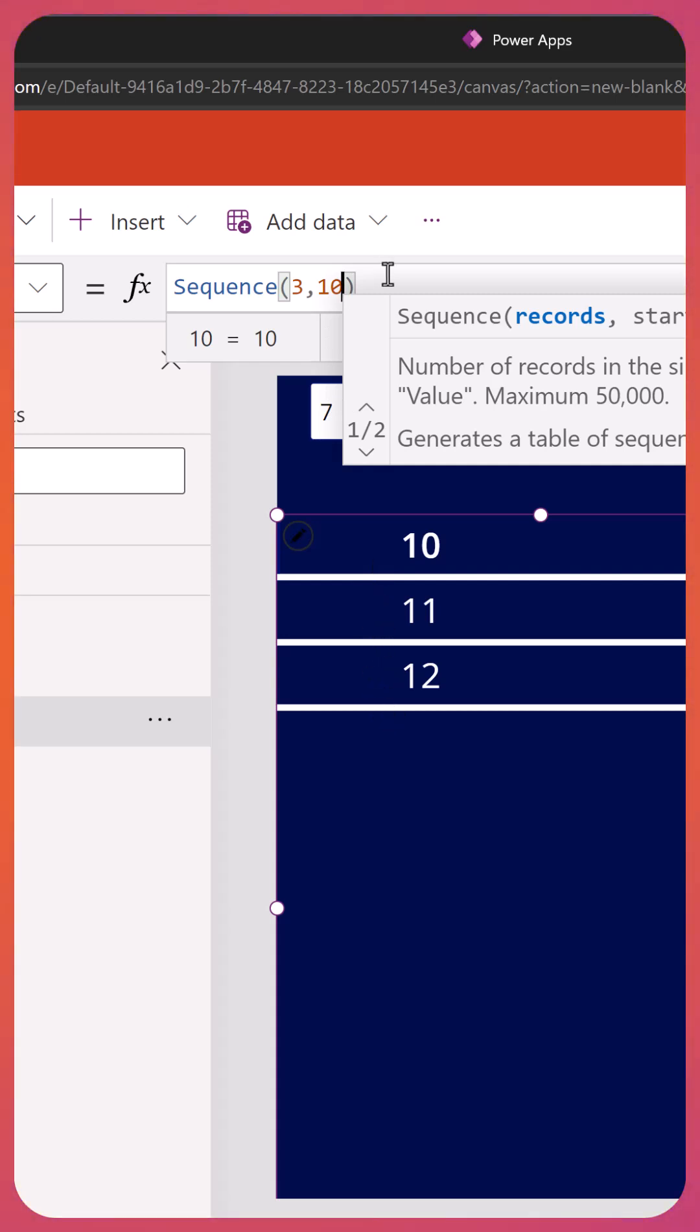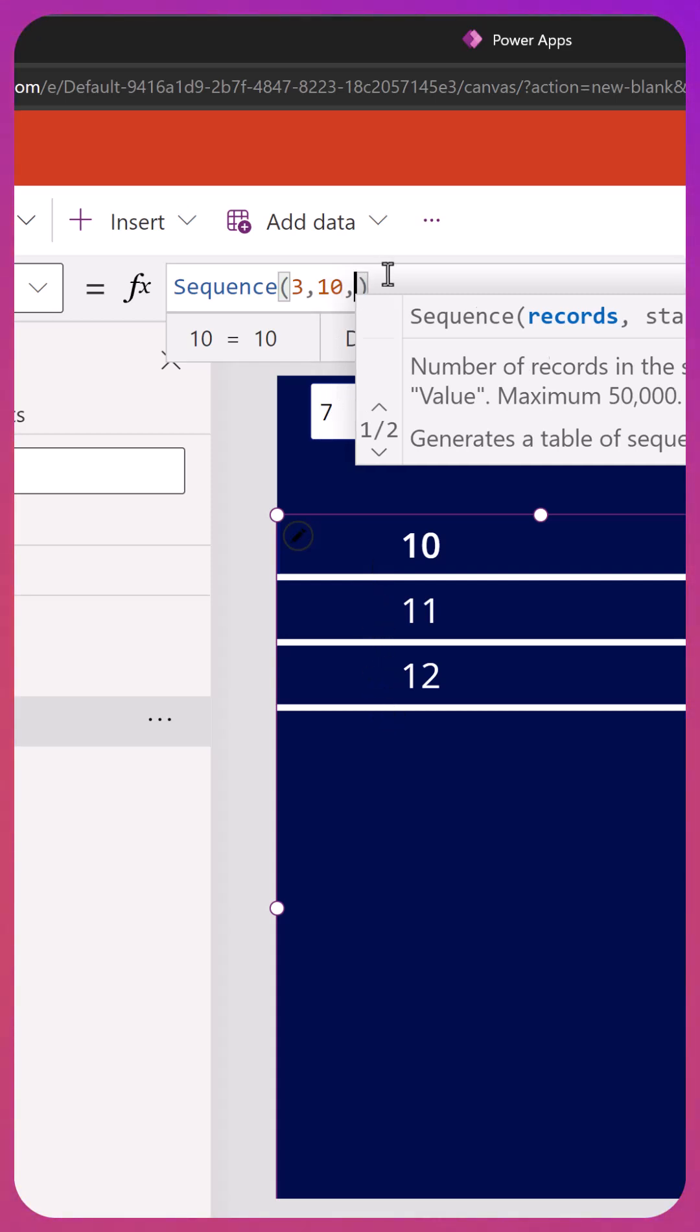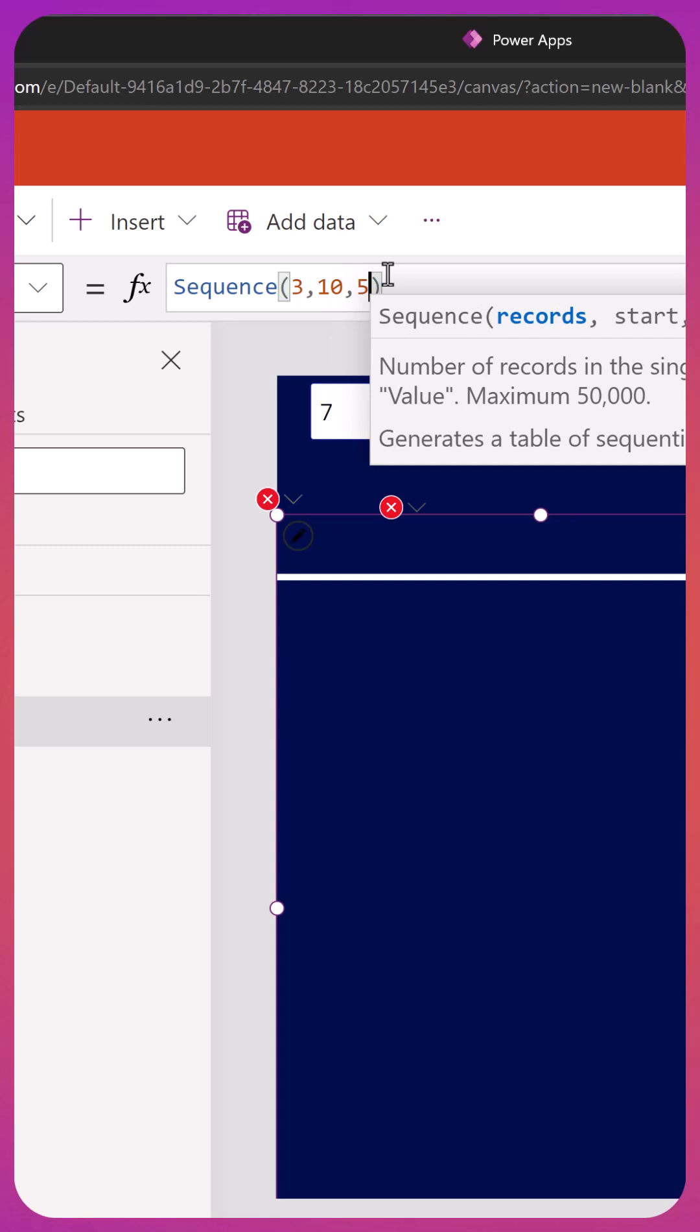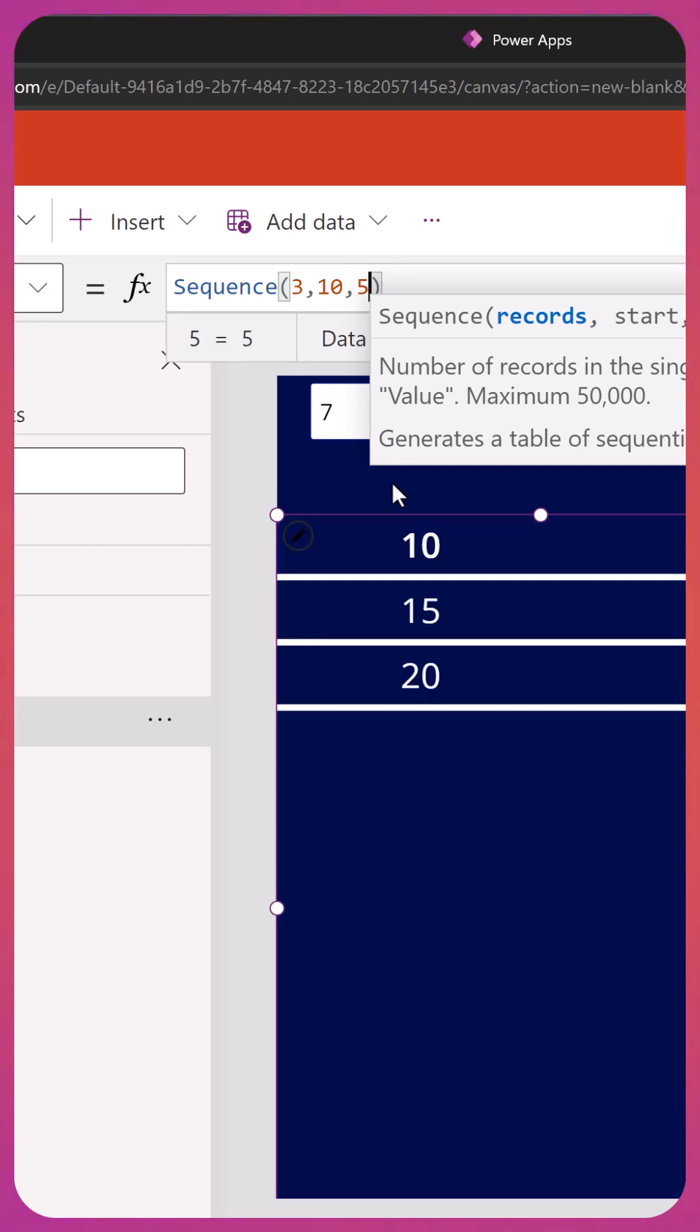You can also change the step. So if we do another comma here, then we can say 5, and now it's going to count in 5s.